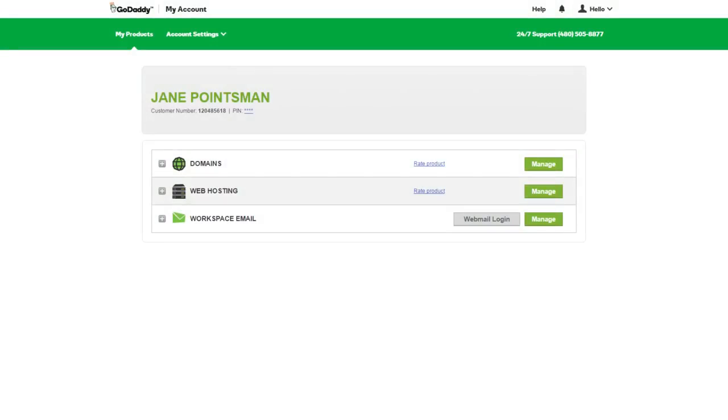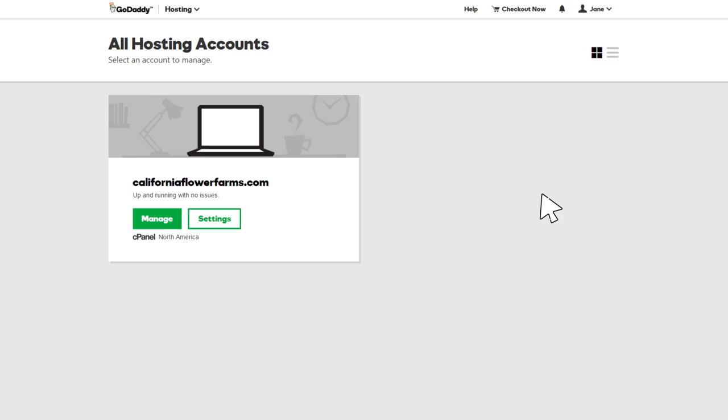On your accounts page, next to web hosting, click Manage. On the hosting accounts page, find the domain that you want to create a website backup for and click Manage.